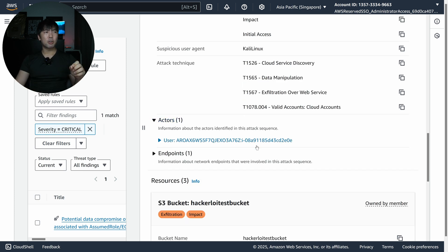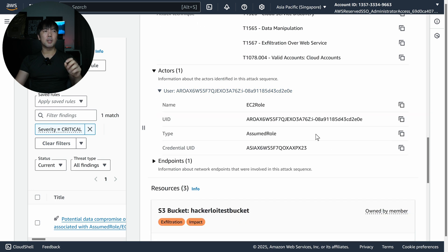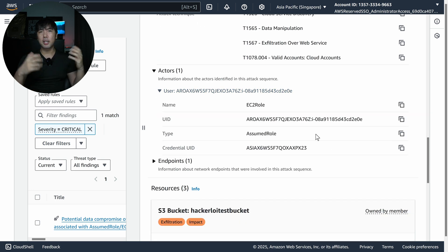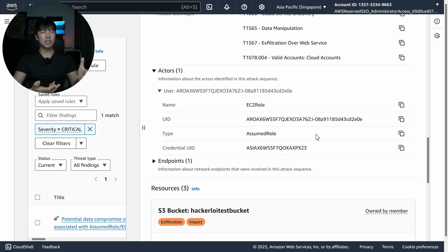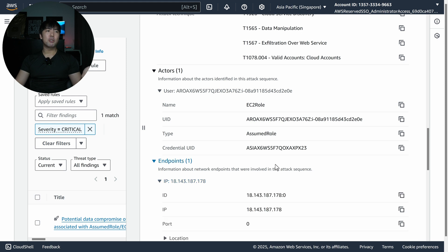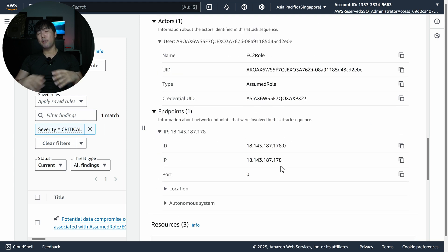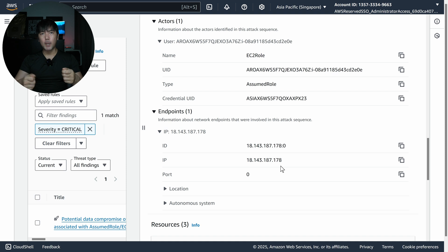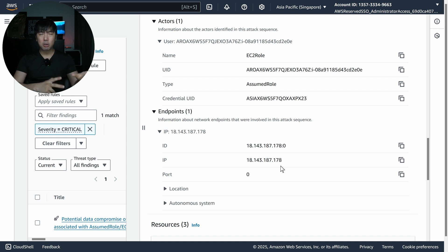Furthermore, if I expand on the actors, we can see the actor in question and search. If you're doing threat hunting in AWS — say you have CloudTrail as a data source, VPC flow logs, and so on — you can look at actors, endpoints, and IP addresses. Or if you have Amazon Detective, you can search more specifically for all these types of activities occurring in your AWS environment.